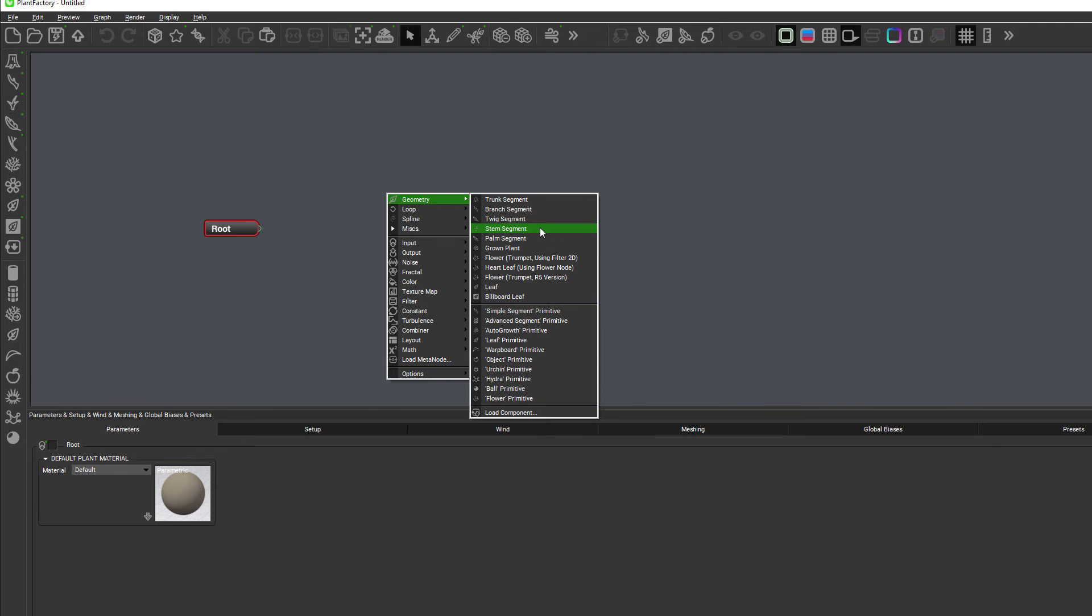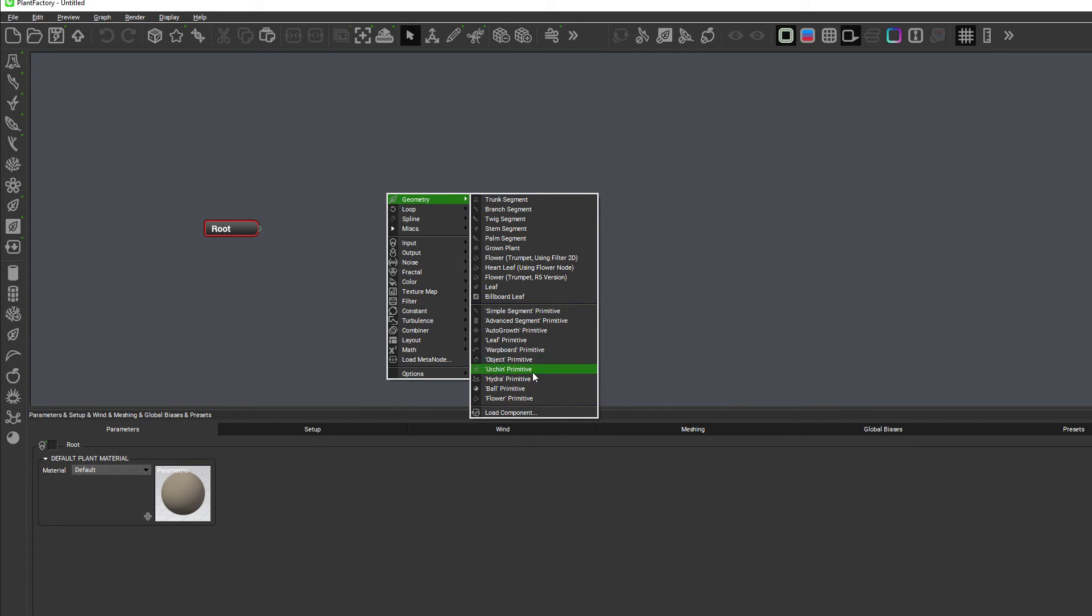For this we're actually going to use different node segments, so we can use Hydra or Urge. Let me show an example of the difference between these.